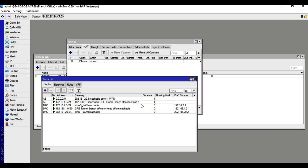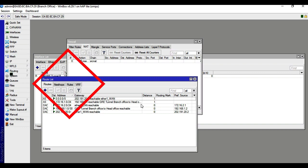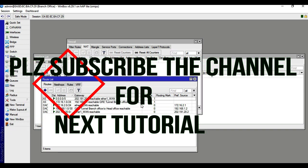Thanks for watching the video. Please subscribe for the next video. See you in the next video — please subscribe now.